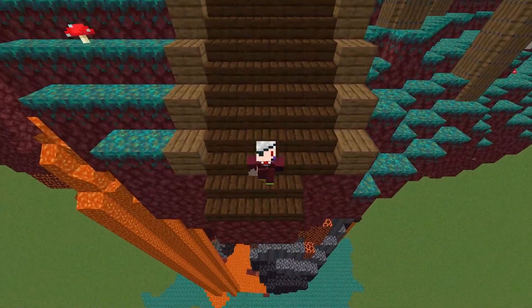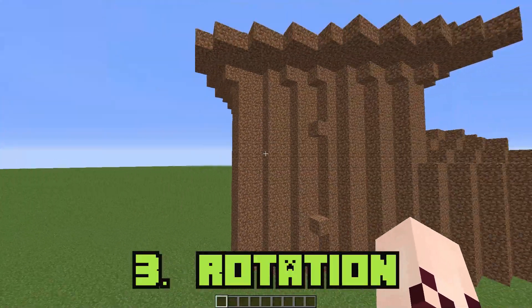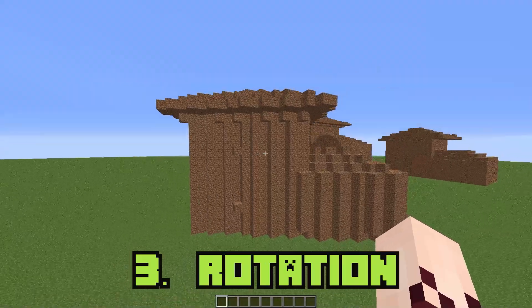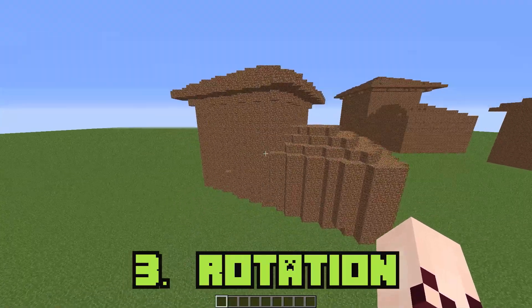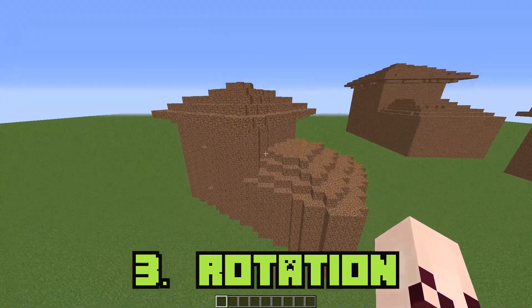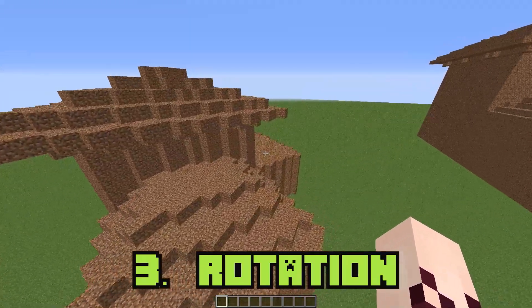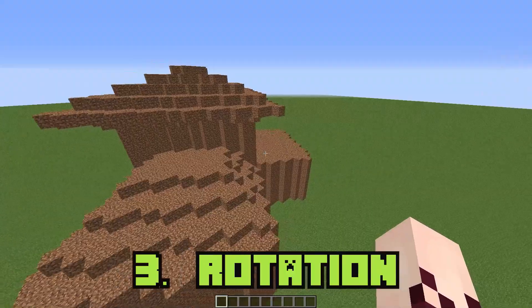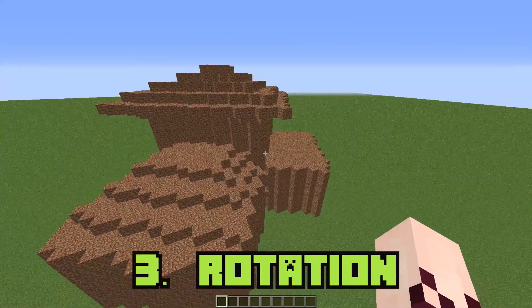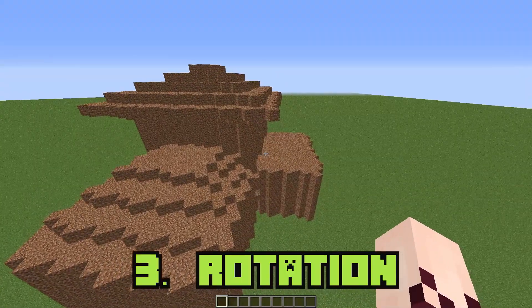Number 3: Rotation. It's not very common, but sometimes you might want to make a diagonal build. I've tried it myself and getting a rectangular shape can be a bit challenging.